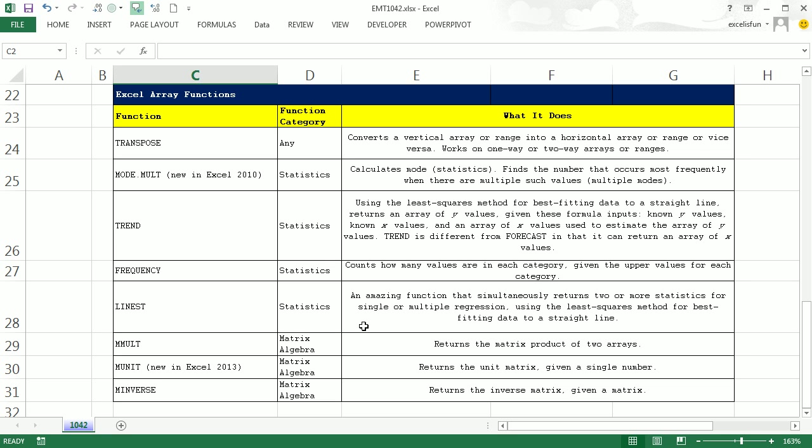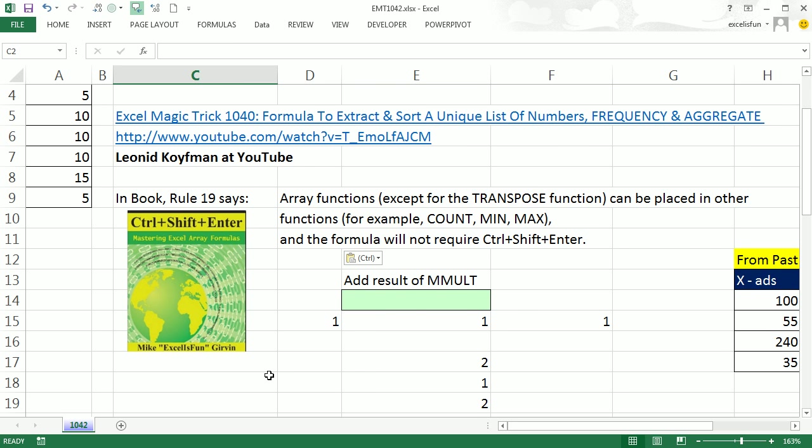In this video we want to talk about array functions. Here's a list of array functions. Normally array functions are entered into multiple cells using the keystroke Control-Shift-Enter.